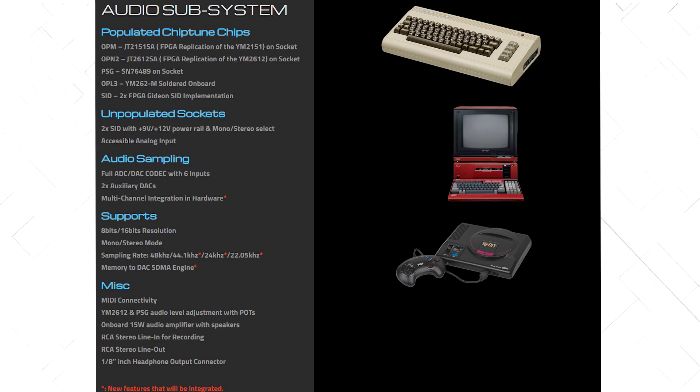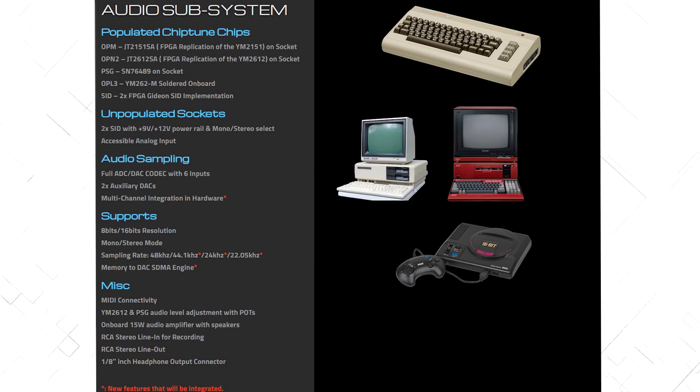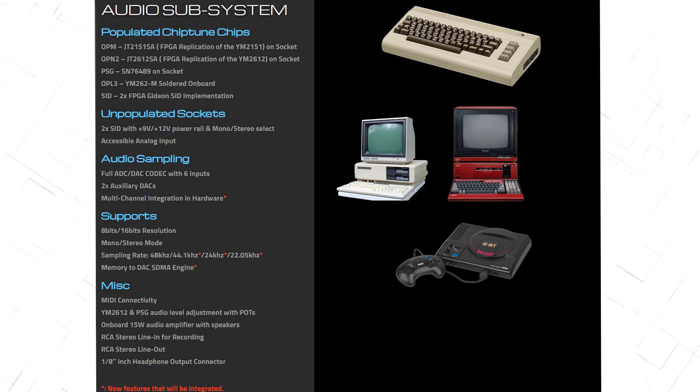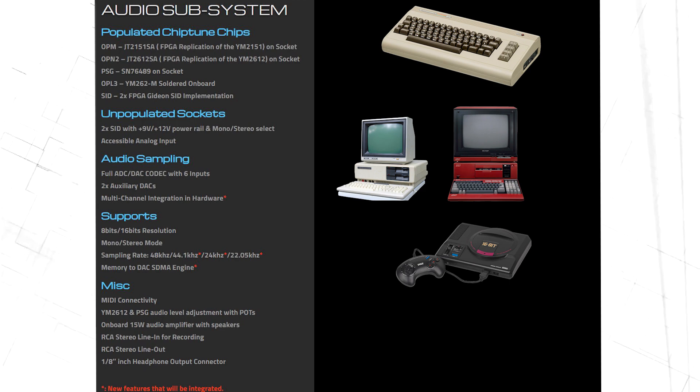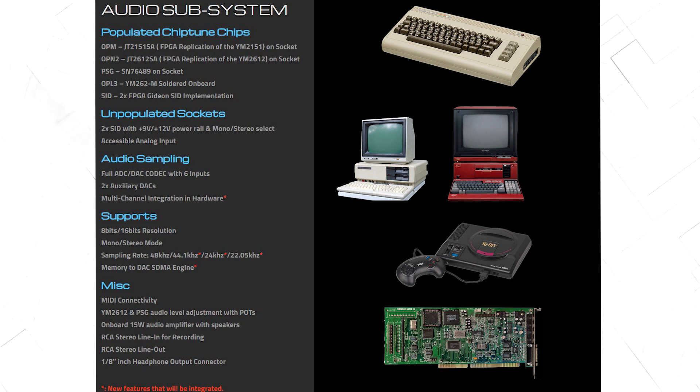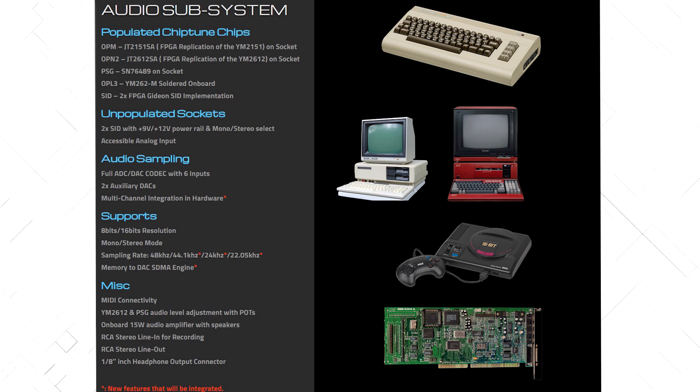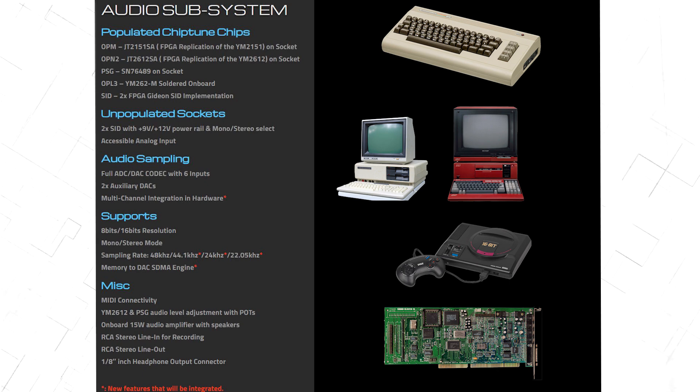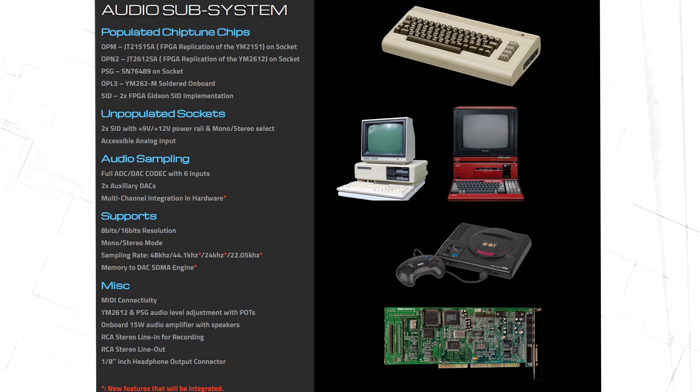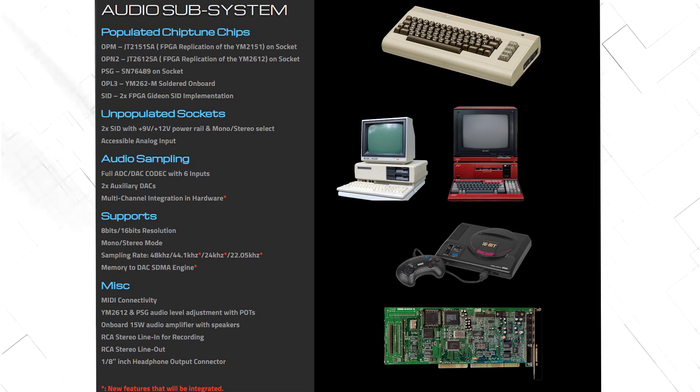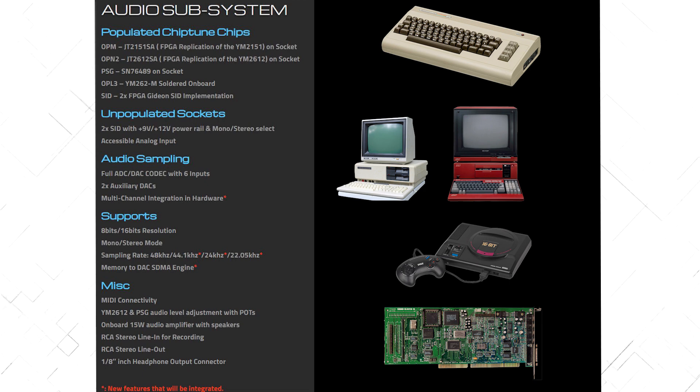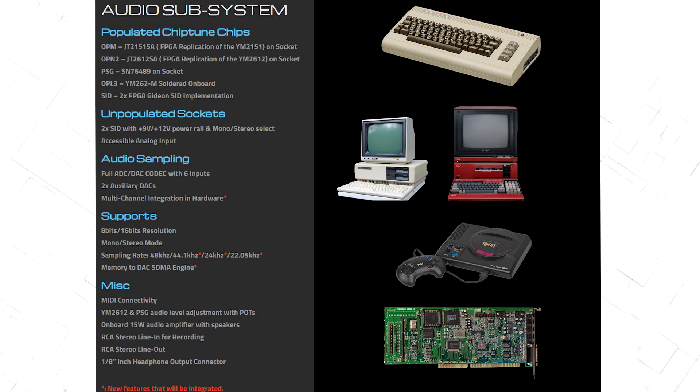It has the PSG sound chip, the one that was used in the Tandy 1000, and finally the OPL3 chip, for some lovely SoundBlaster 16 music. Imagine the awesome retro music you can make with this computer. And there's more, it has built-in speakers with a 15W amplifier, inputs for recording, and it supports 8-bit and 16-bit 48kHz sample rate.